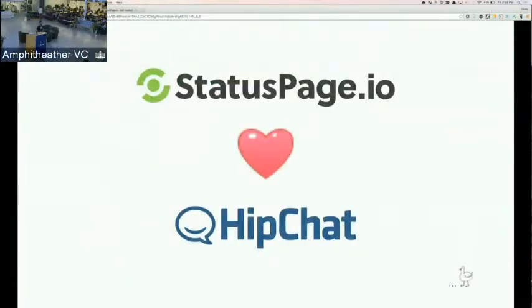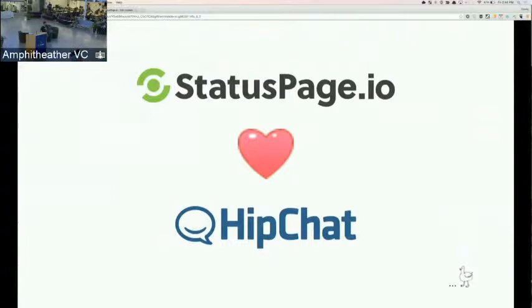Hey everybody, my name is Daniel Linsky. I'm one of the co-founders of Status Page, and I'm going to be chatting a little bit about our upcoming updates to the HipChat integration.